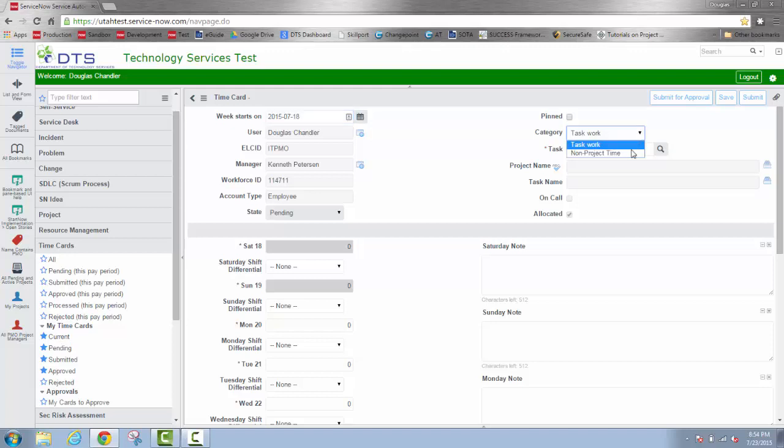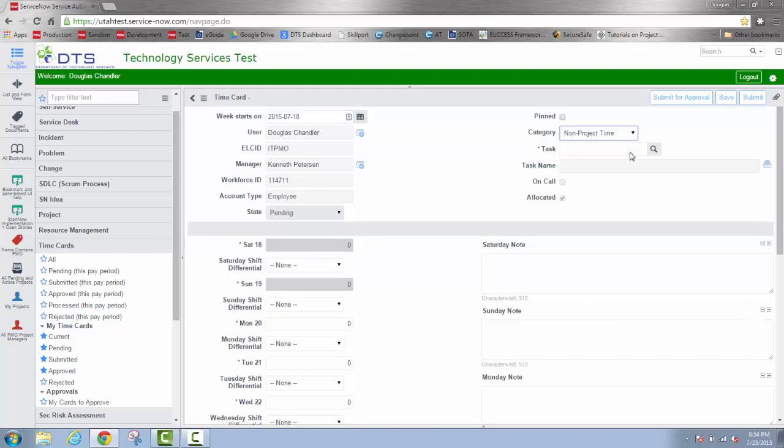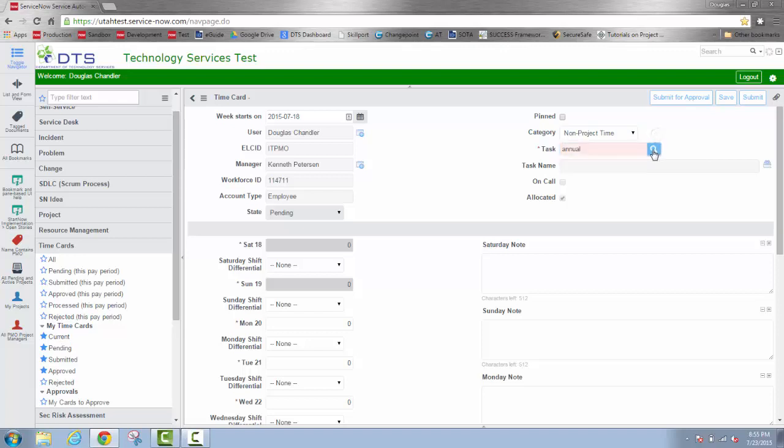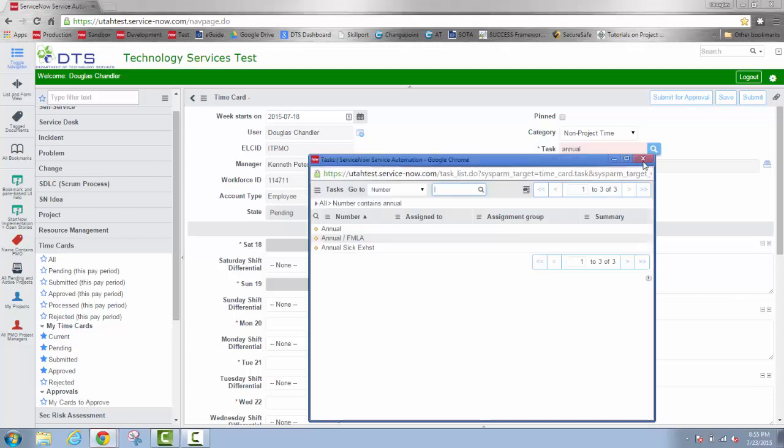Click on the pull down menu and select non-project time. Now when I go into the task window field, again I can select the looking glass and look at the entire menu. Or I can use the type ahead feature to look for a certain type of leave.